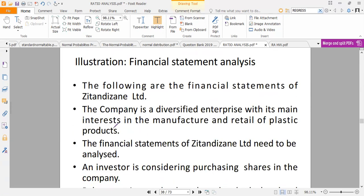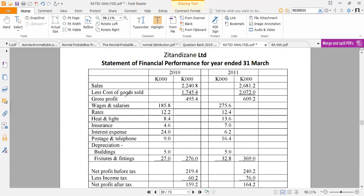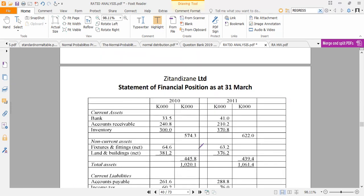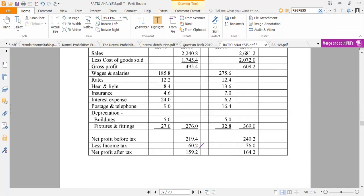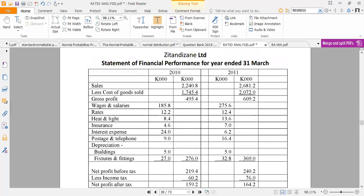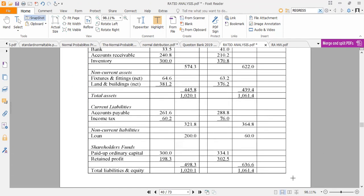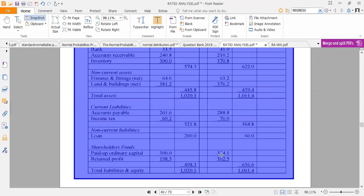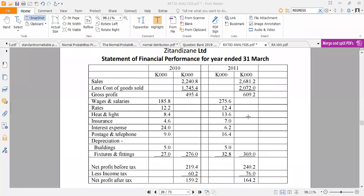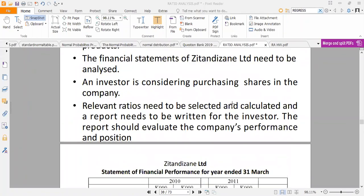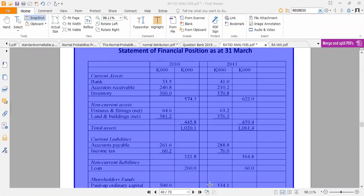To understand these ratios, you should know how financial statements look. We have the income statement — the statement of financial performance — and the balance sheet. With these two statements, we can now make an analysis. Join us in the next session for the interpretation of these ratios, where we'll look at the interpretation in depth. Thank you so much.